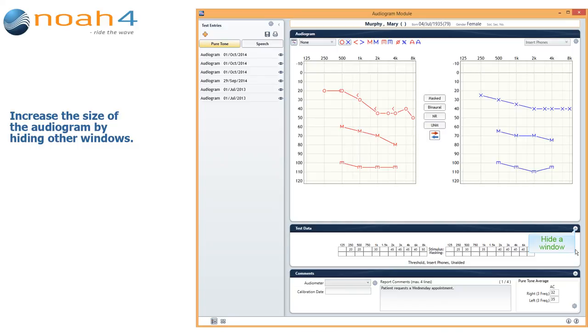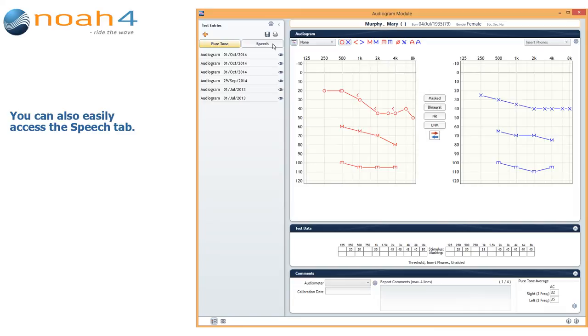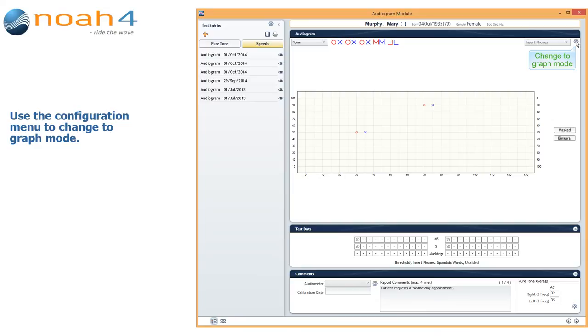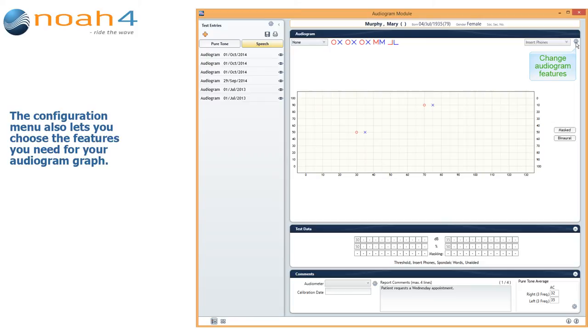You can also easily access the speech tab. And you can use the configuration menu to change to graph mode. The configuration menu also lets you choose the features you need for your audiogram graph.